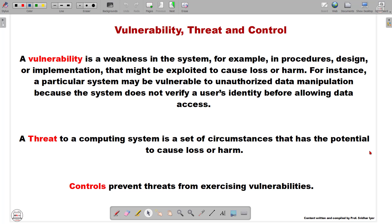Now let us move to learn what exactly a threat is. A threat to a computing system is a set of circumstances that has the potential to cause loss or harm. Basically, whenever we find out a weakness present in the system, the actual attack which is carried out to exploit that vulnerability is what we call a threat.